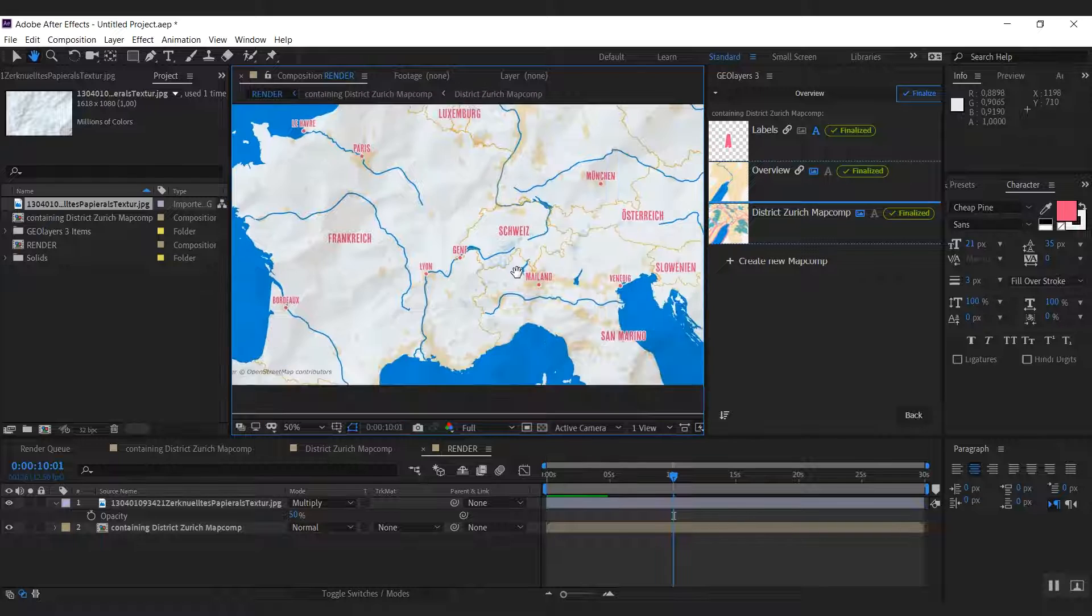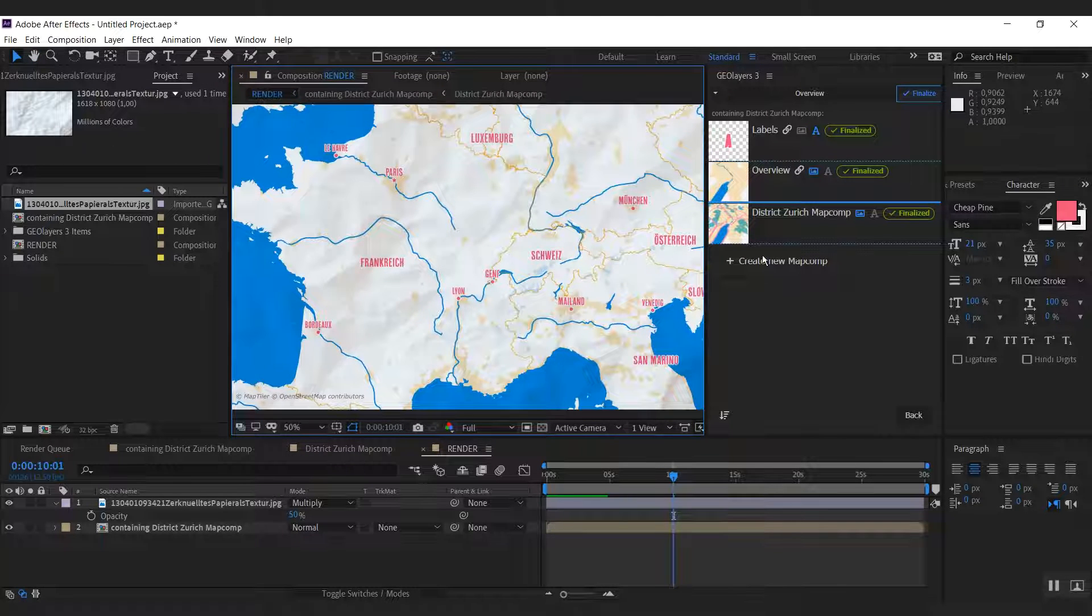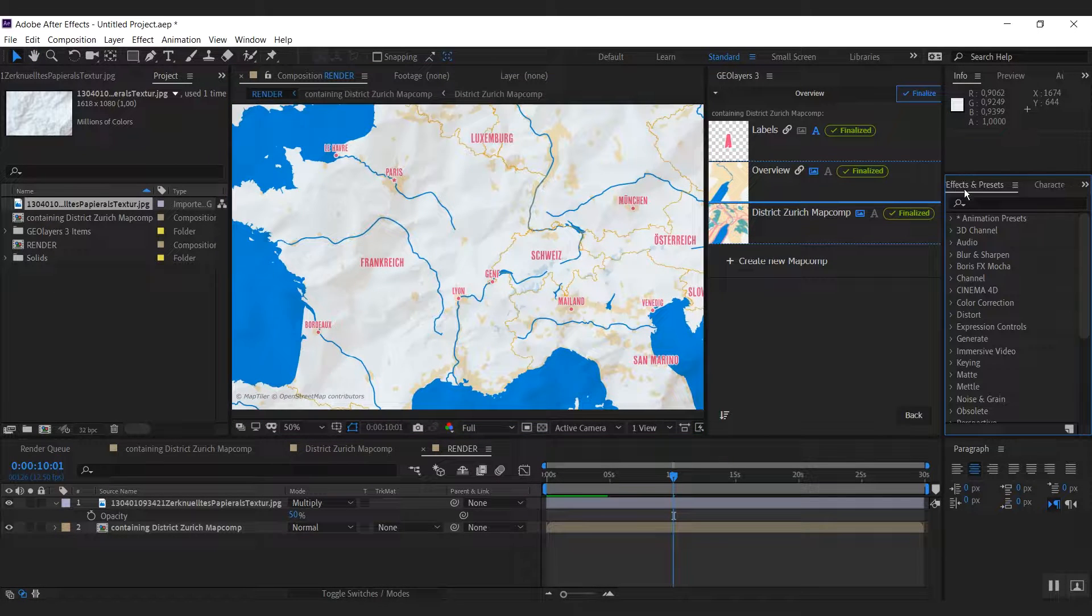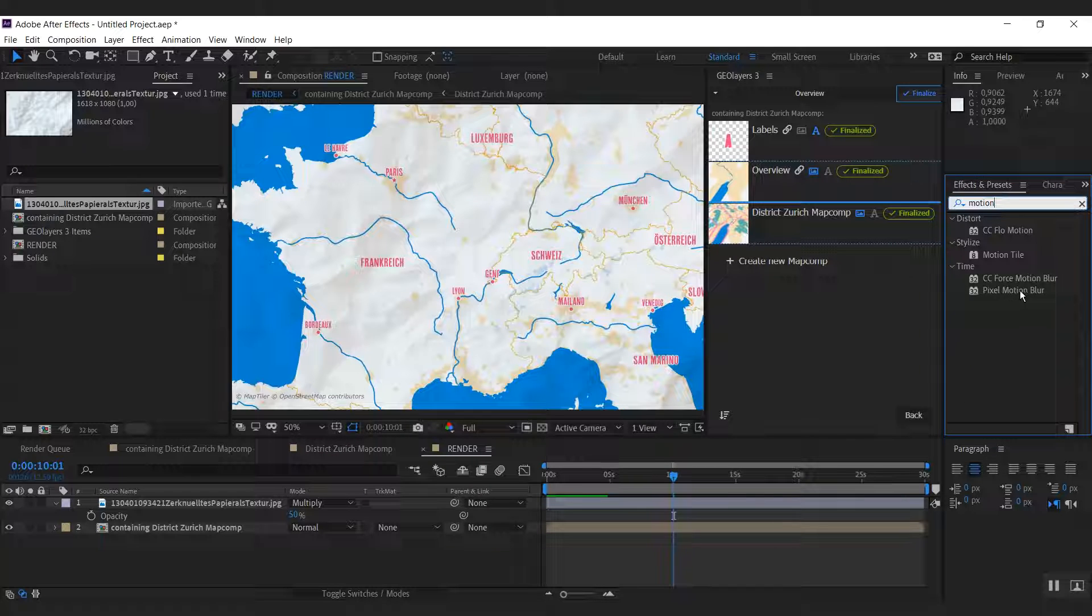Yes, I like it this way. And I want to have some motion blur. To do this on our map animation we can use the pixel motion blur here.